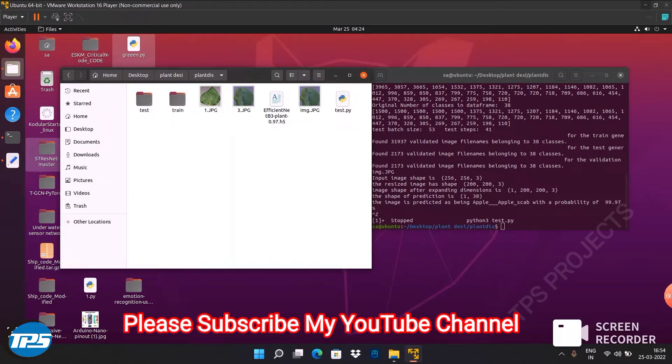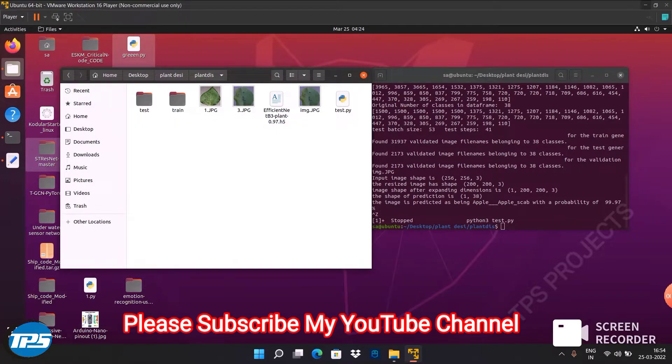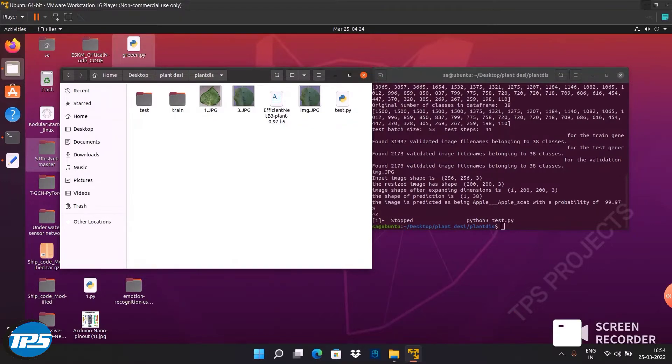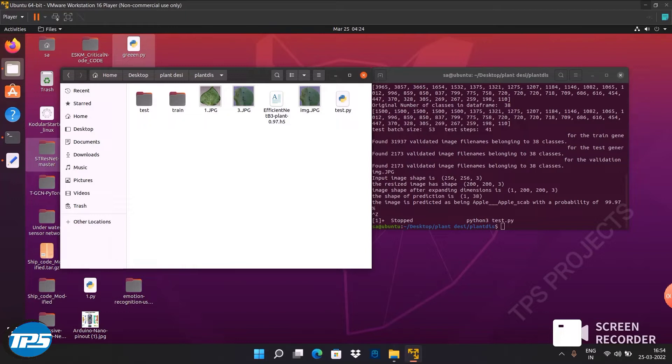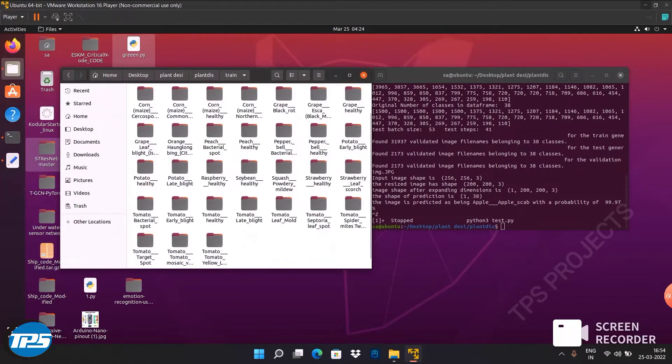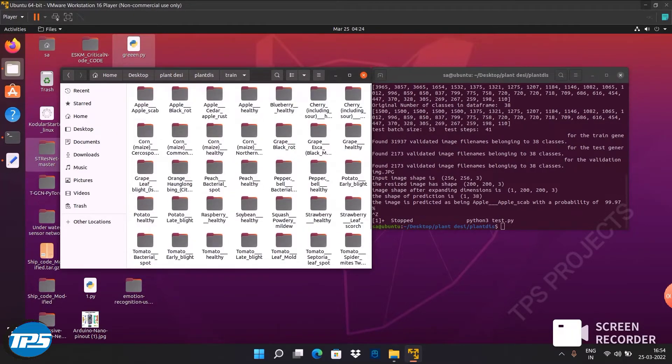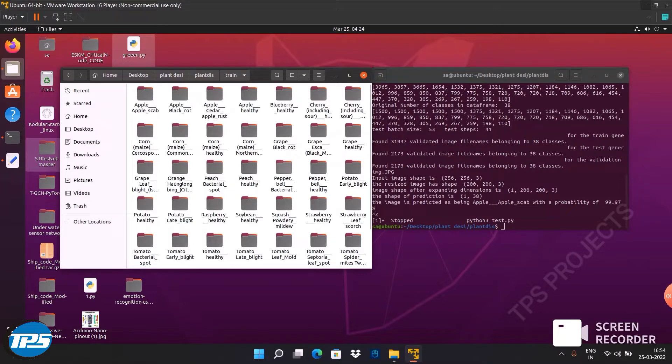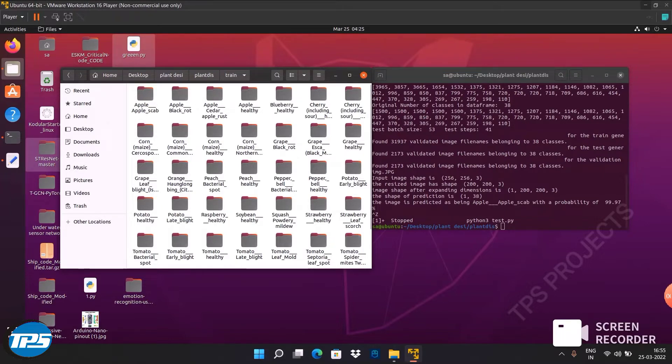Hi viewers, here we introduce a new project: plant disease detection system using machine learning. We have developed this project using EfficientNet D3 as our base model. Now you can see the training dataset we have used: apple, blueberry, cherry, corn, grapes, orange, peach, pepper, potato, raspberry, soybean, squash, strawberry, and tomato. We have added different plants and you can see the dataset.